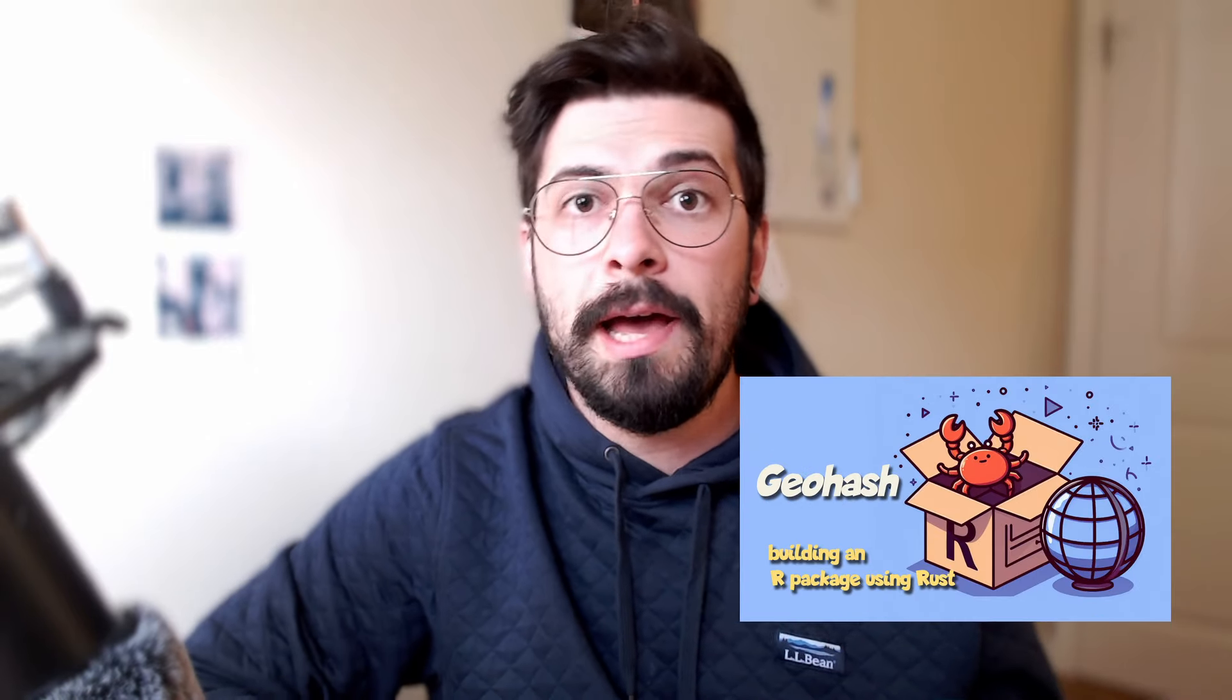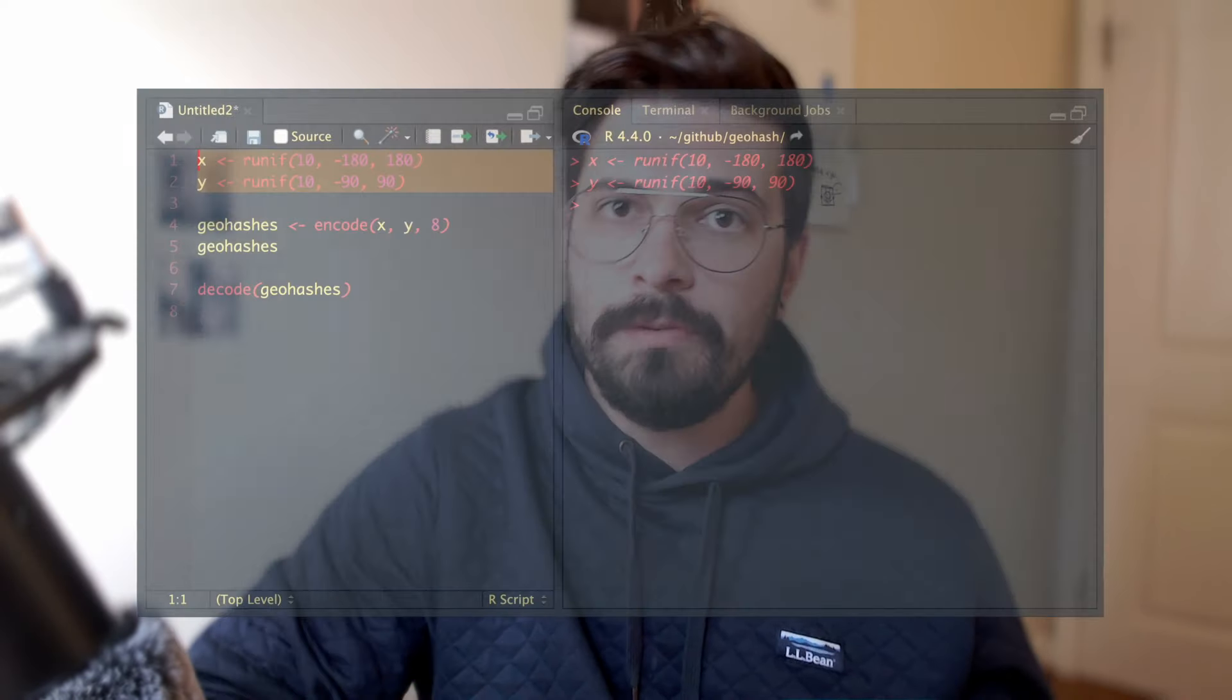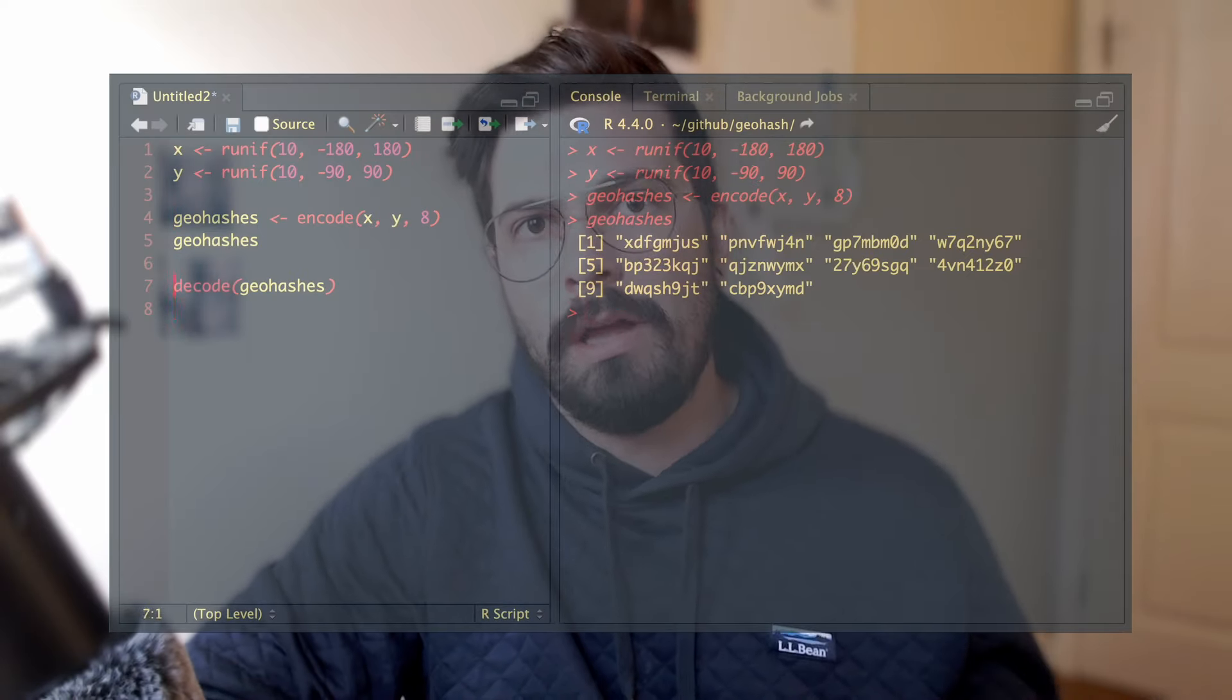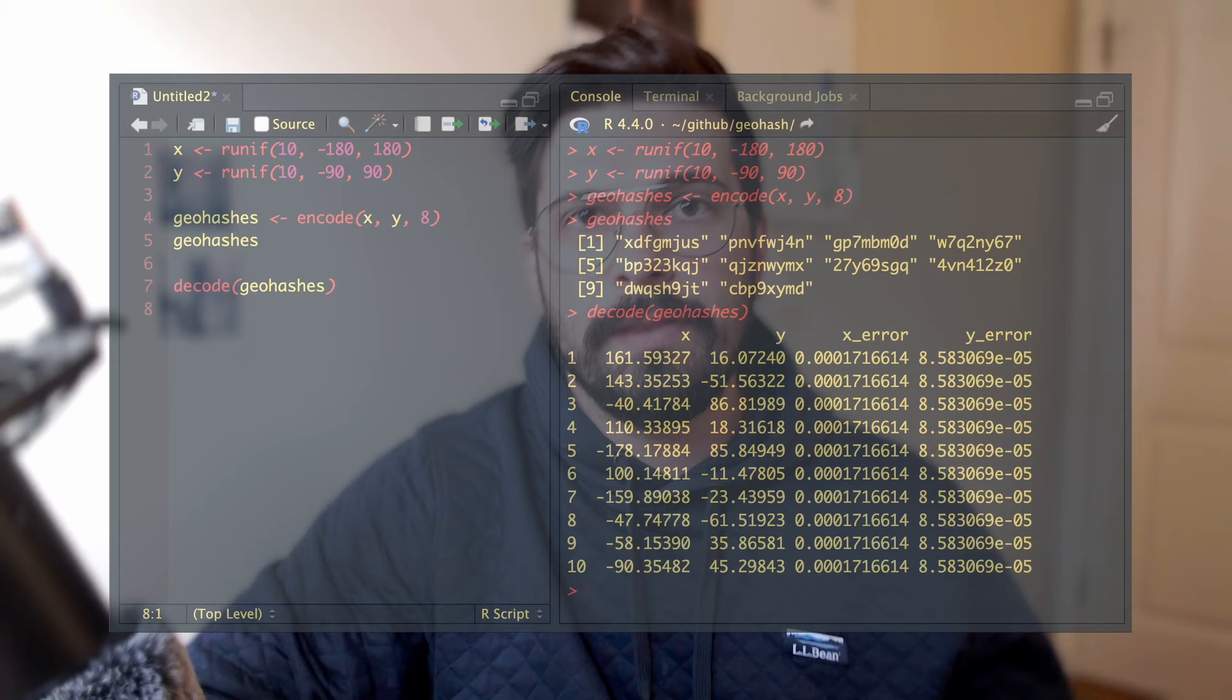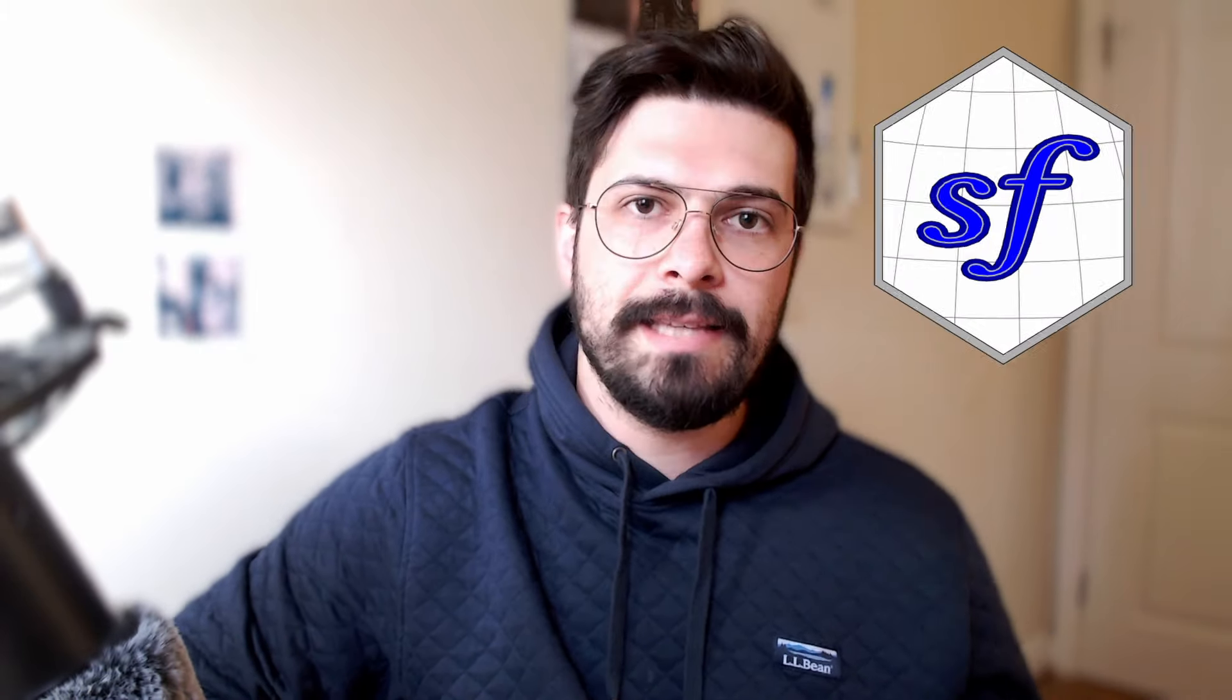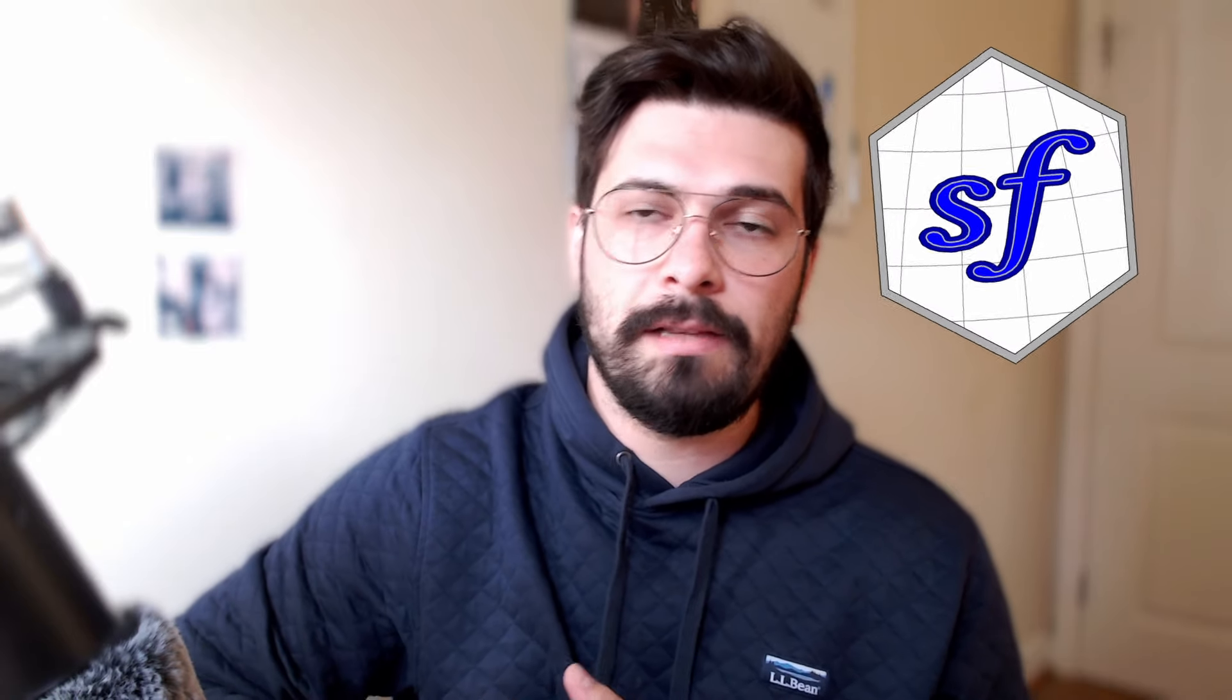In the last video, we made an R package called geohash in which we could take a longitude and latitude and create a geohash string from that. We were also able to take that geohash string and convert it back into a longitude and latitude with some error. In this video, we're going to go over how we can take the decode bbox function and create an sf bbox object directly from extender. Through this, we'll learn how to create S3 objects in extender.